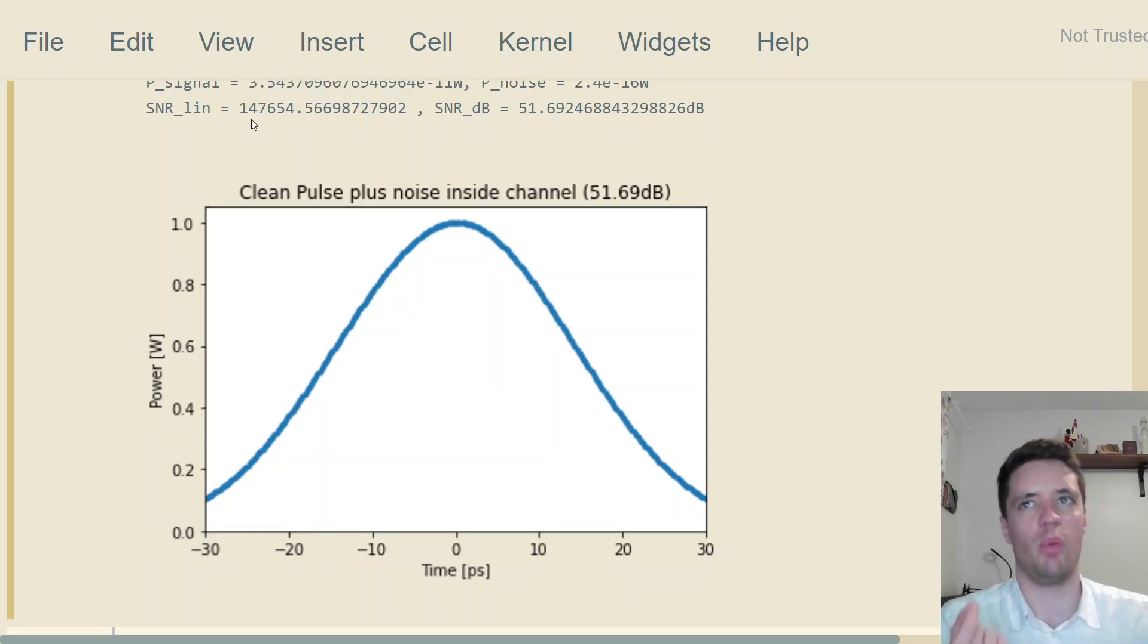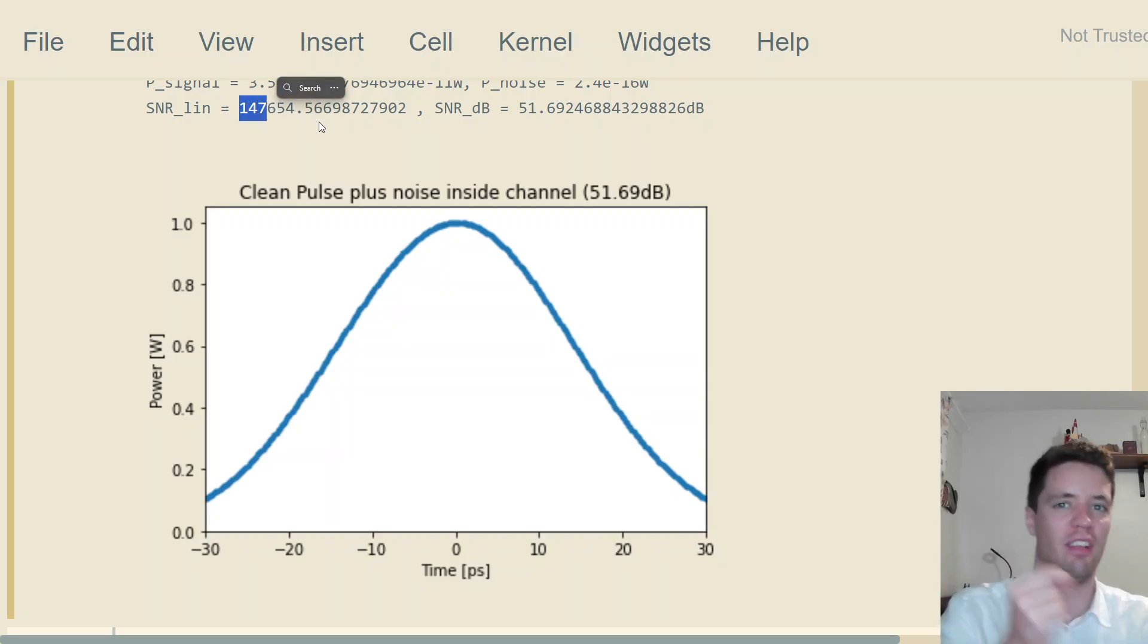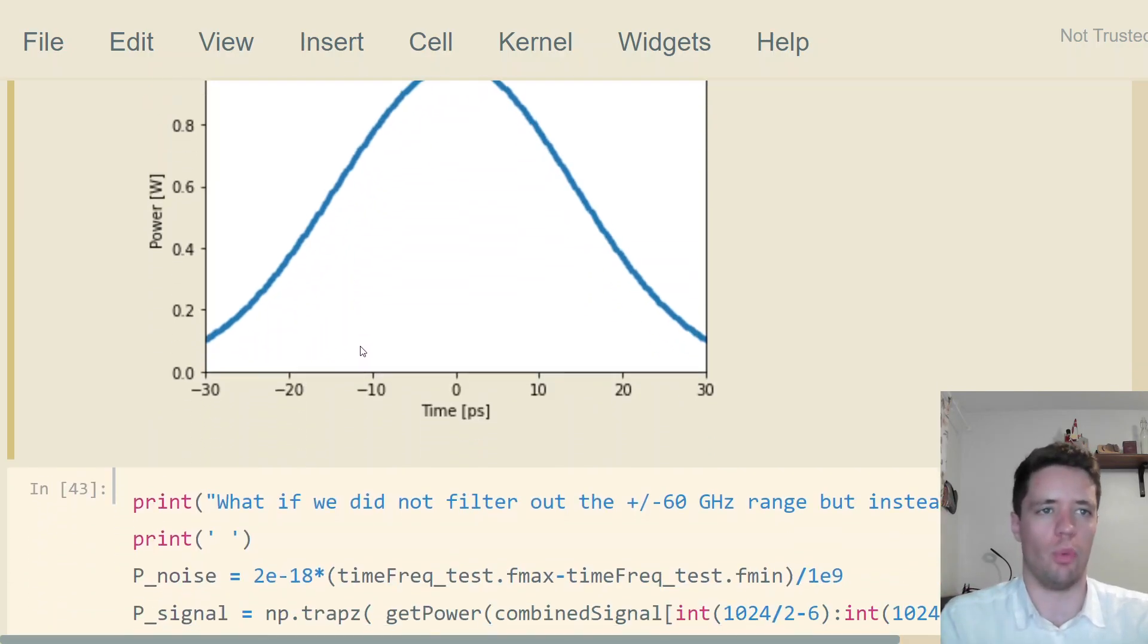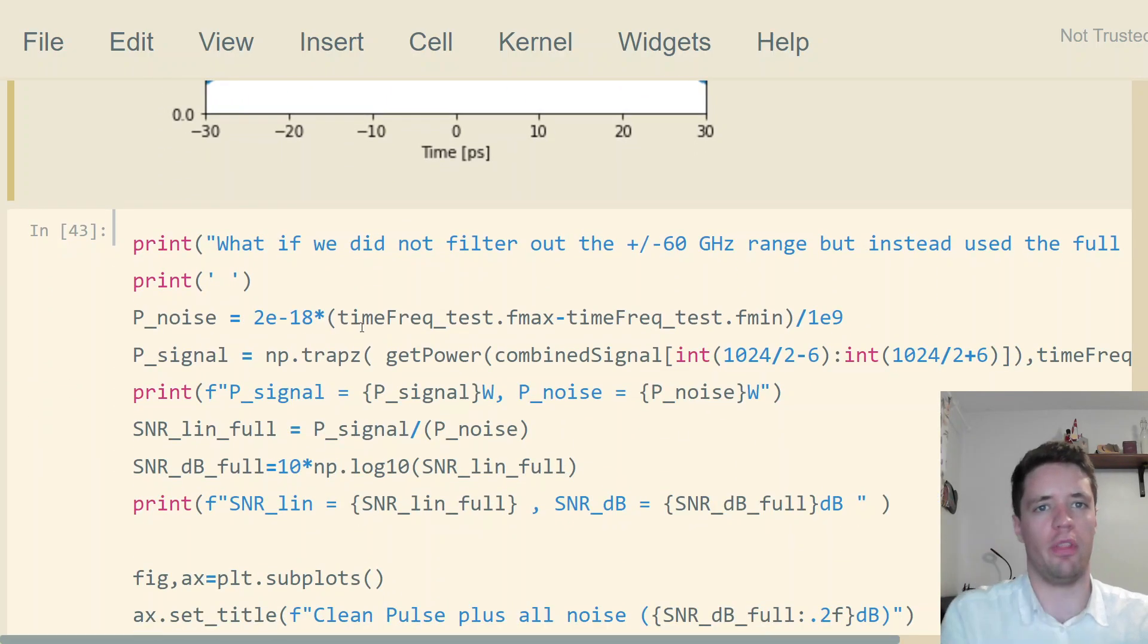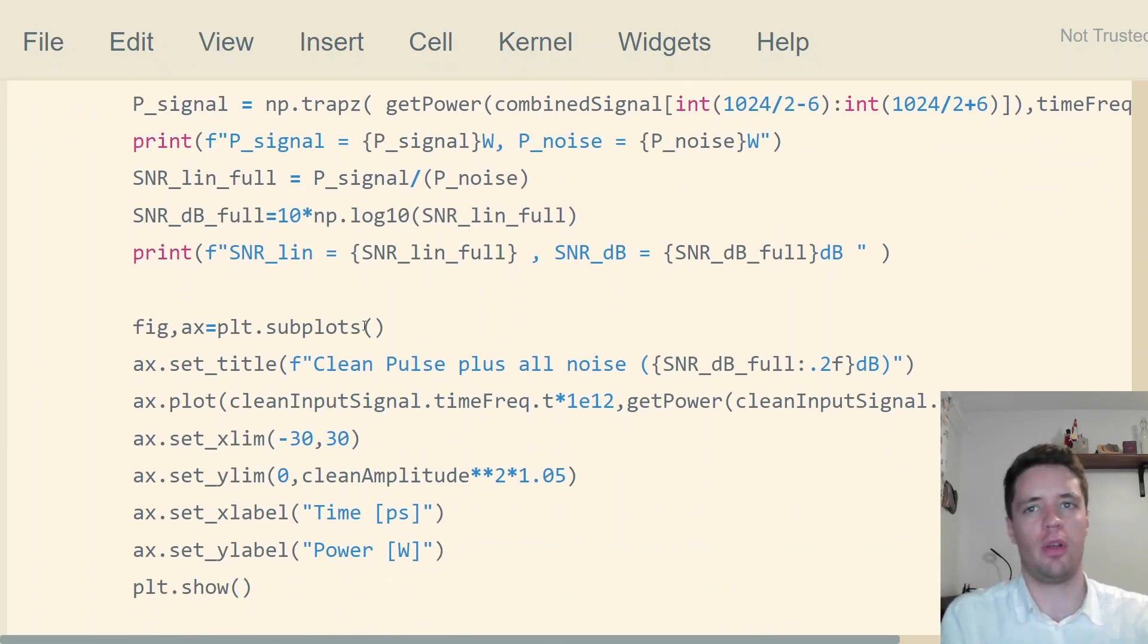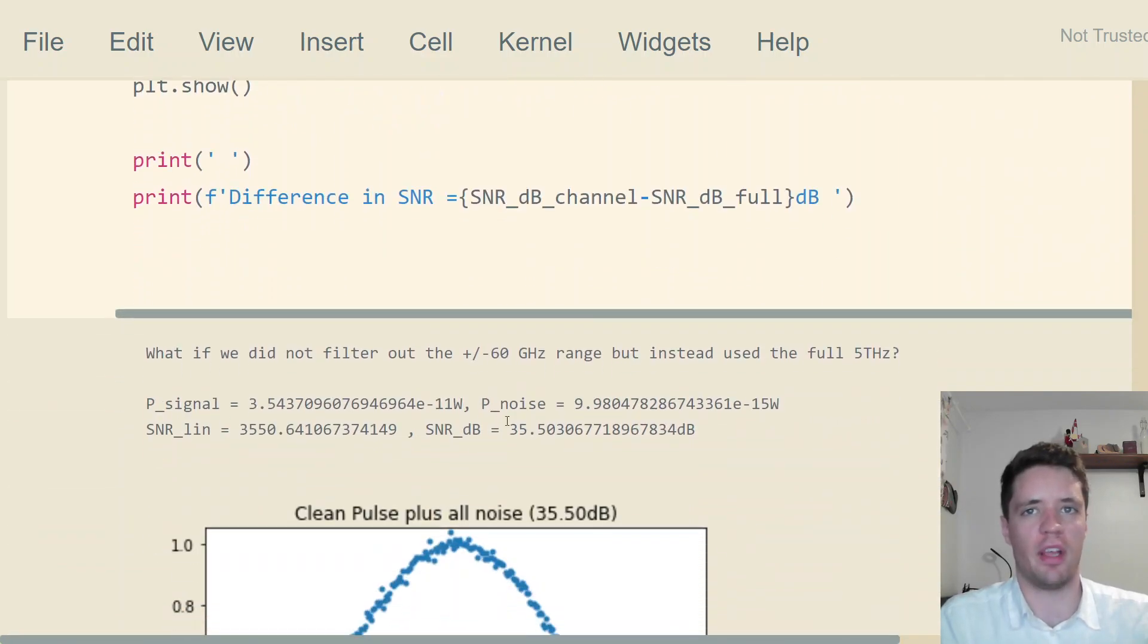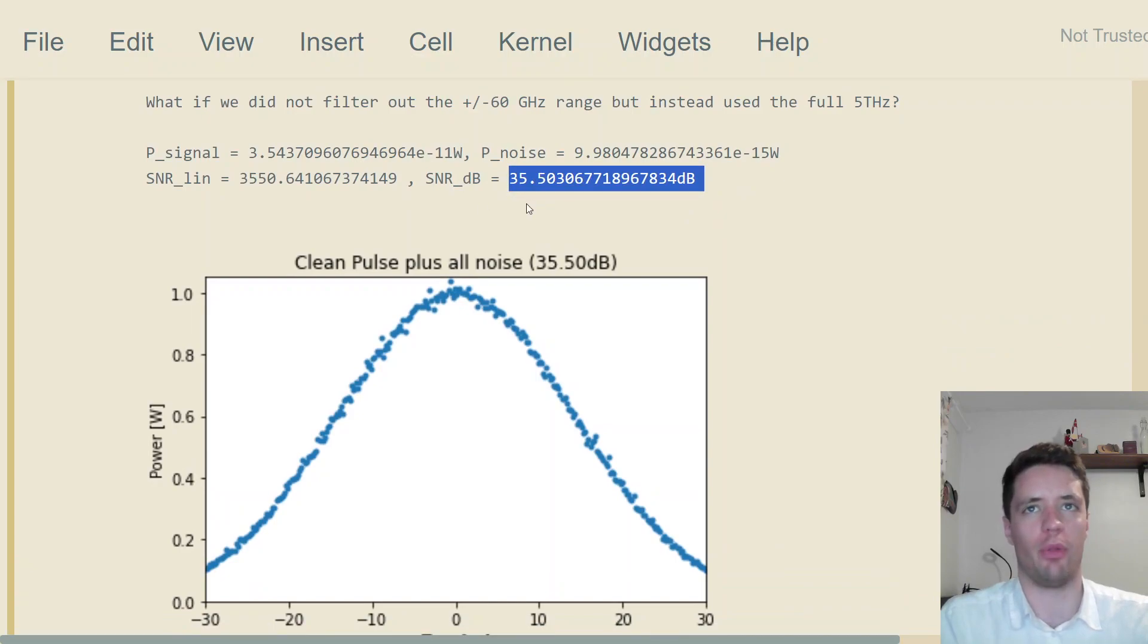In other words, every time we have one milliwatt of actual optical signal power, then we have 147,000 times less noise power. This is a very clean, very nice signal. So what happens if instead of using that narrow filter and selecting out only the frequencies of interest, we simply take the entire five terahertz worth of noise?